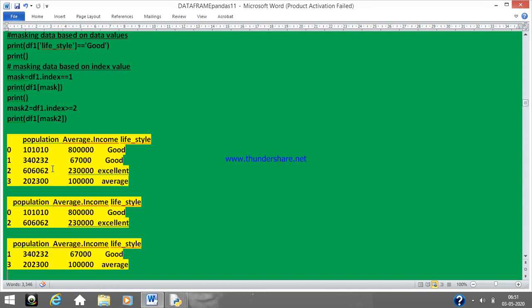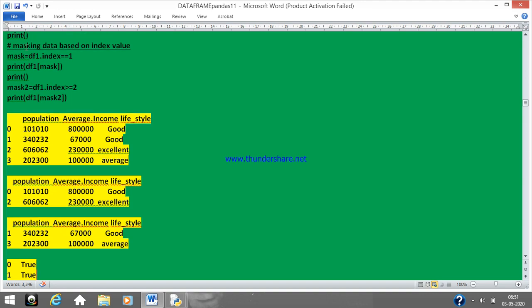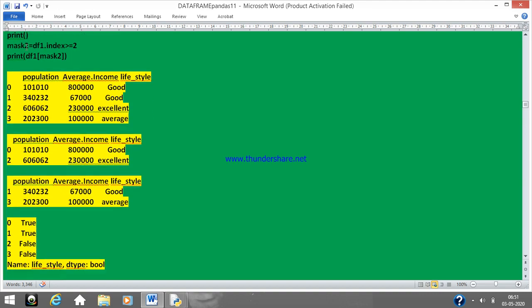Now the same style we are trying to use with masking the data based on data values. We will not be storing anything into any variables; we are directly trying to use the index part with the boolean style. df1 of lifestyle equal to equal to 'good' means wherever you have a column called lifestyle and if the data has this particular string called 'good', that will be printed. But remember, it won't be printed as 'good' — see how the output comes.